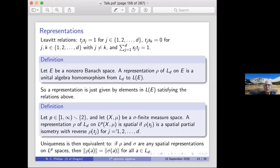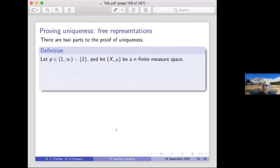Uniqueness means: if I take any two spatial representations and look at an element in the algebraic object, its images under the two representations have the same norm as operators. You then get the same Banach algebras via an isometric isomorphism from a dense subalgebra of one to a dense subalgebra of the other. There are two parts; I'll say something about the easier part and very little about the messier part.